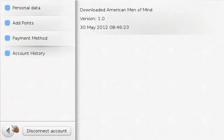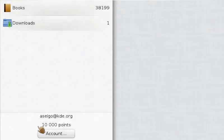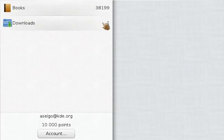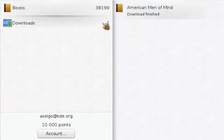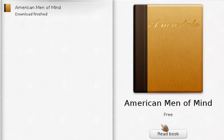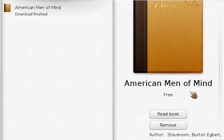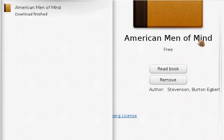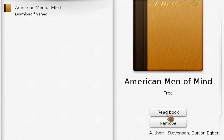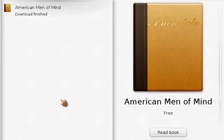So I'll go back now to the main area, and you can see one of the changes. Right now I downloaded just a minute or two ago an e-book: 'American Men of Mind.' If I click on it, I can see it and read the book if I so wish.